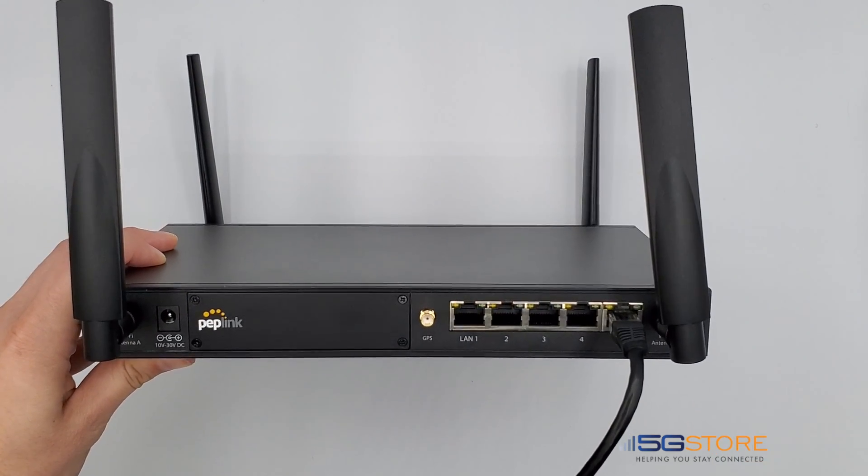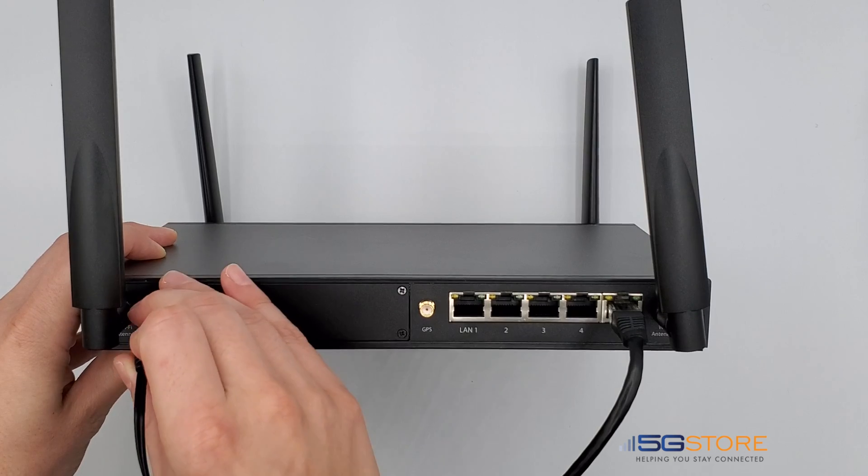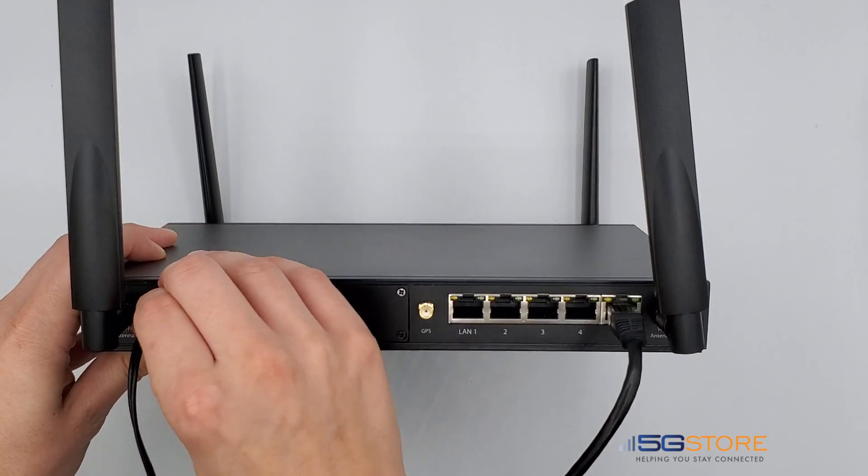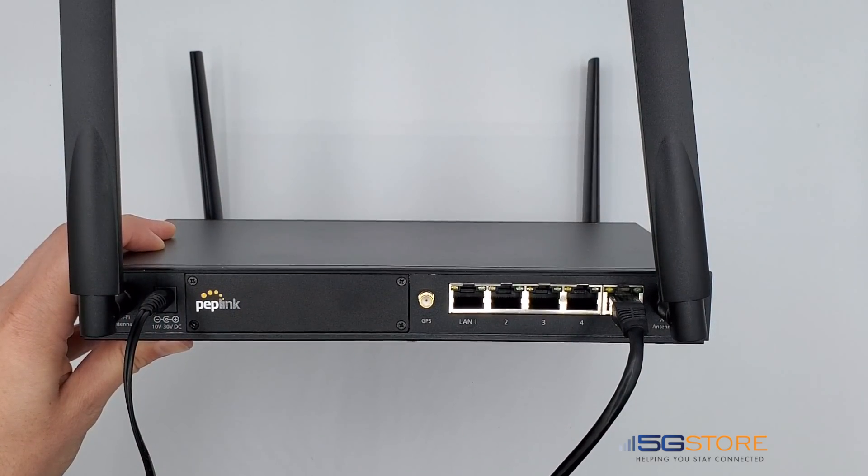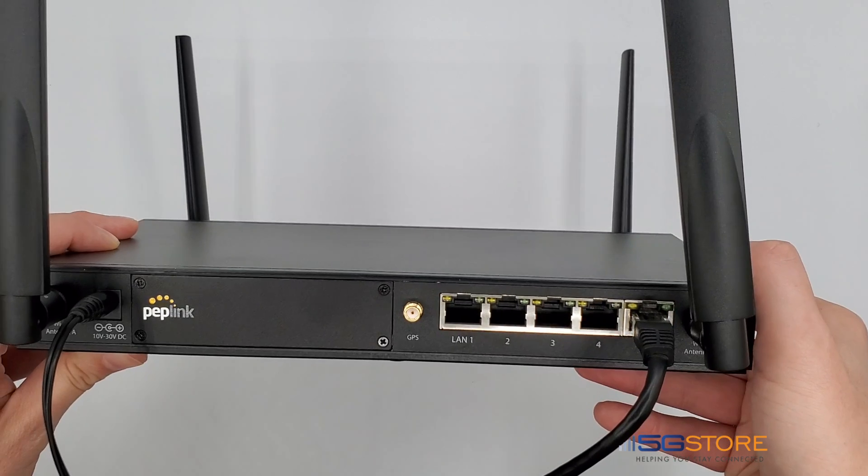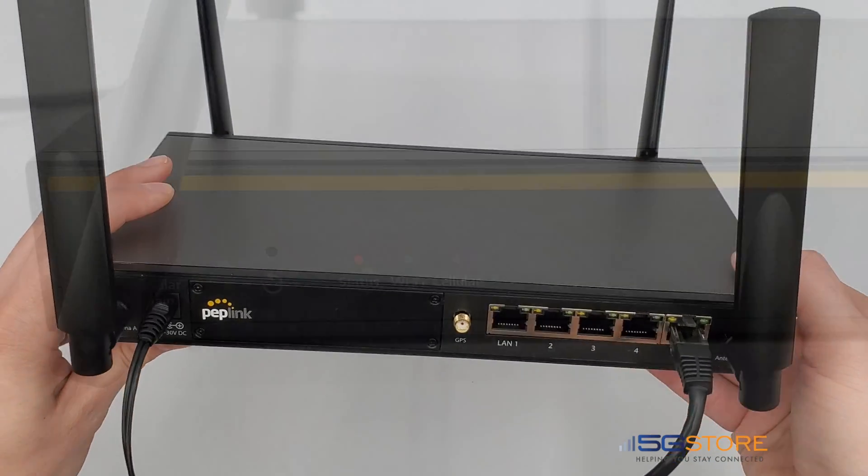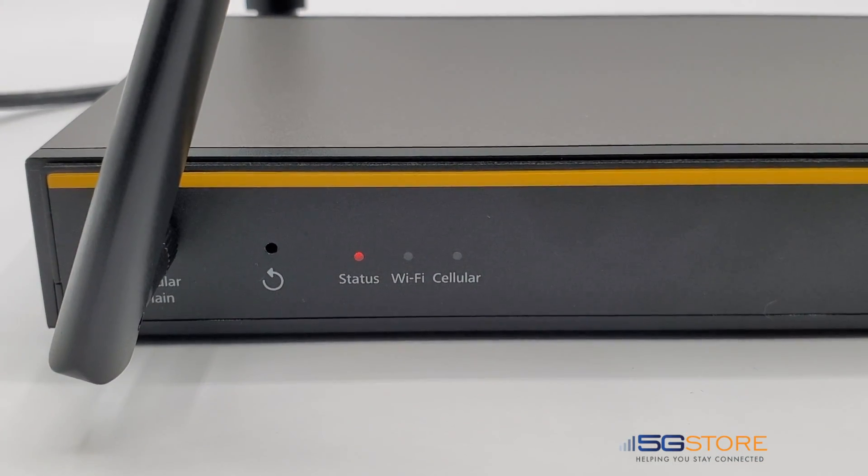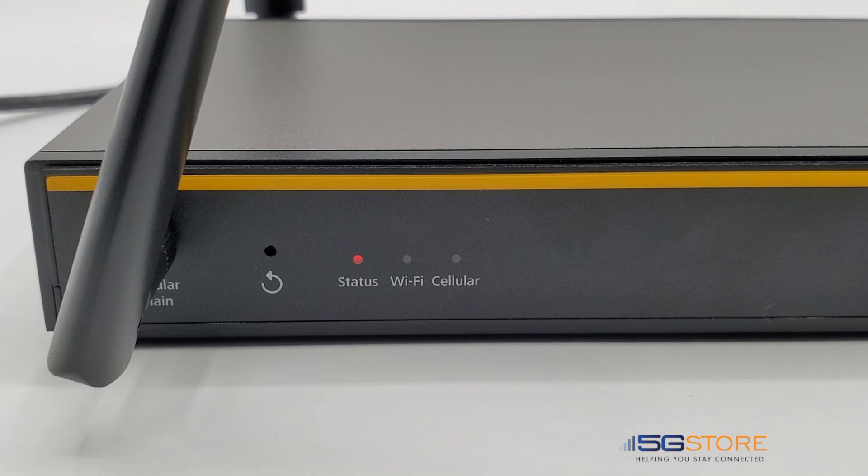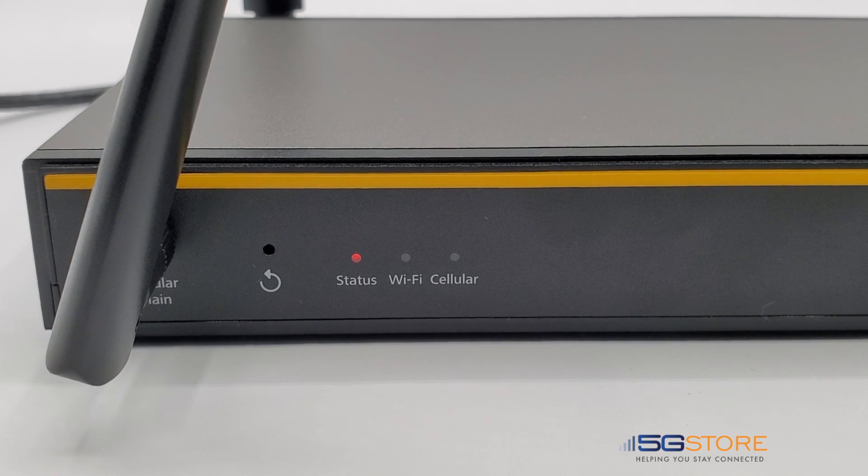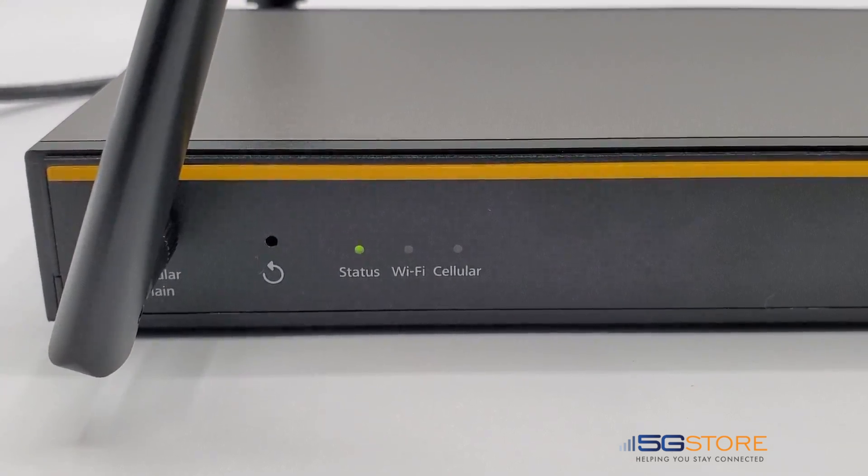Check out our video on how to insert the SIM card if needed. Plug the router into power with the included power supply next. Wait approximately 2-3 minutes for the router to boot up. You can monitor this by checking the status and Wi-Fi LEDs on the front of the router. Once they turn green, you should be able to connect.